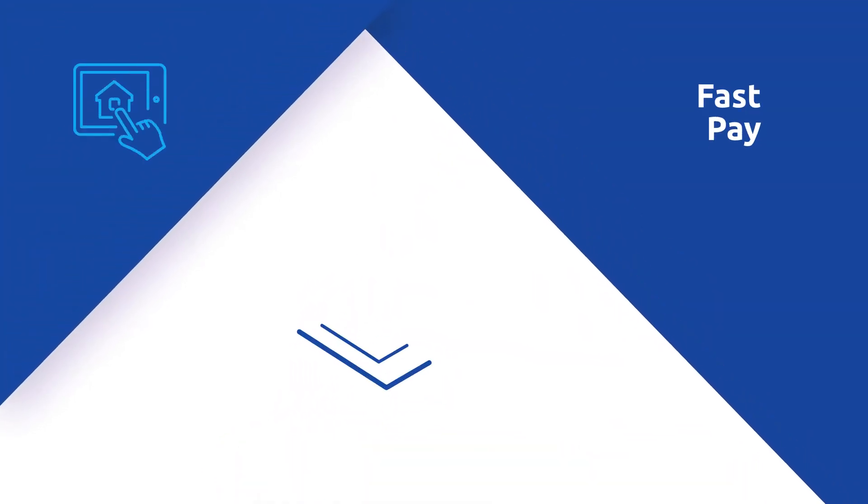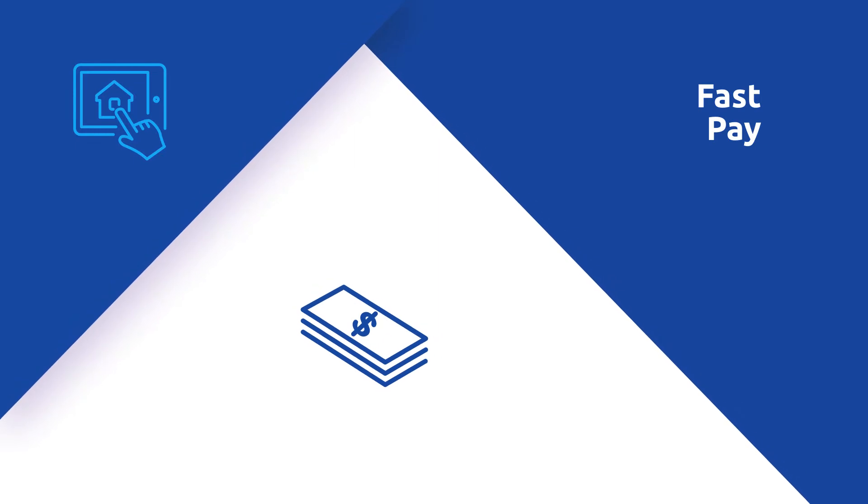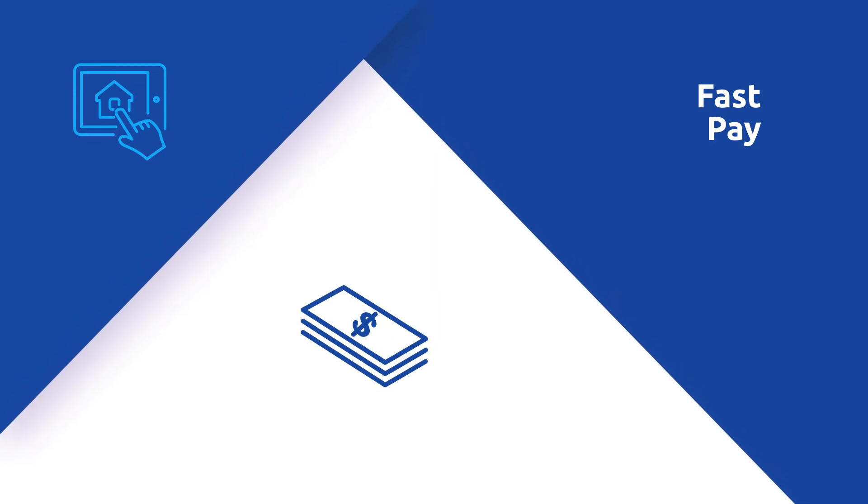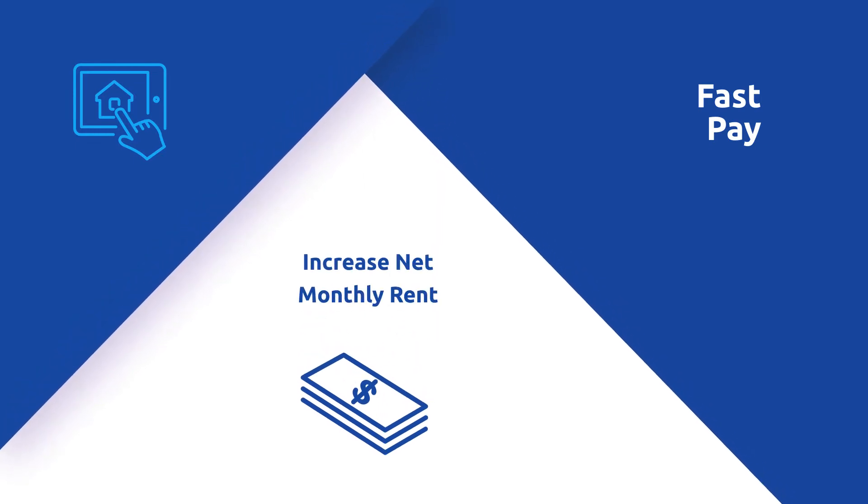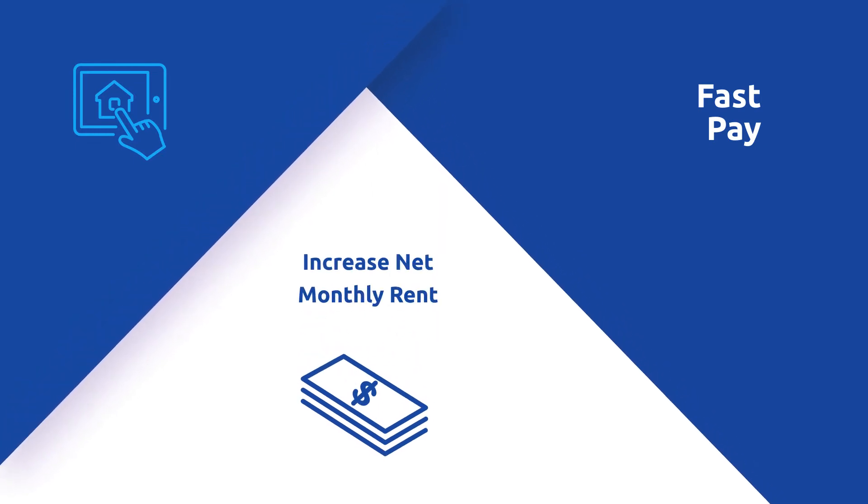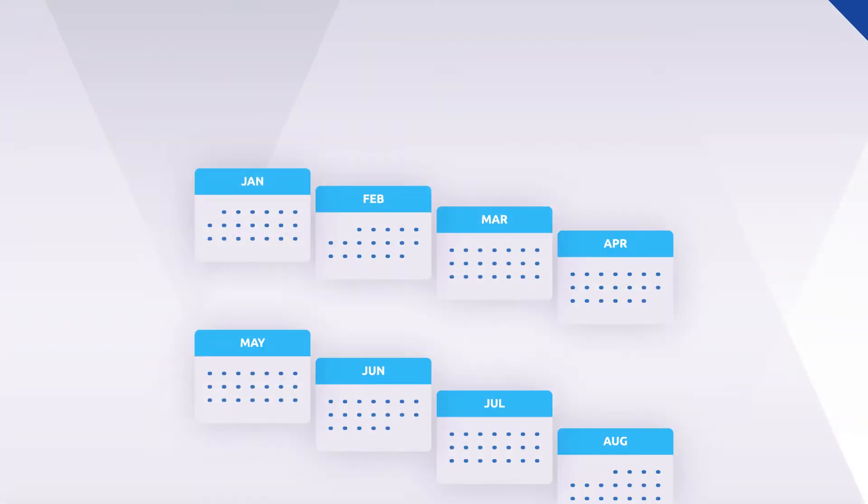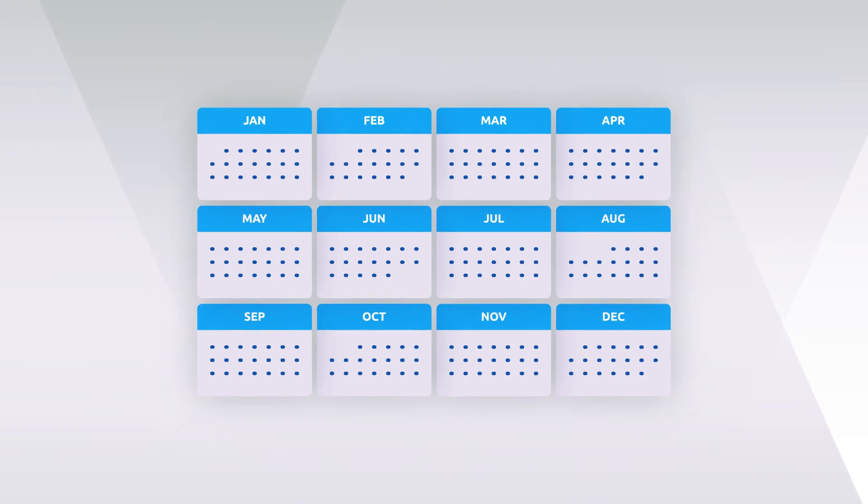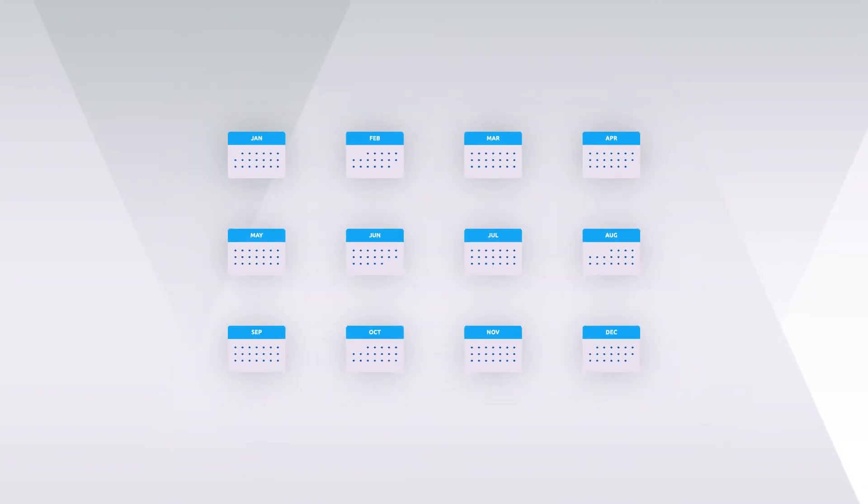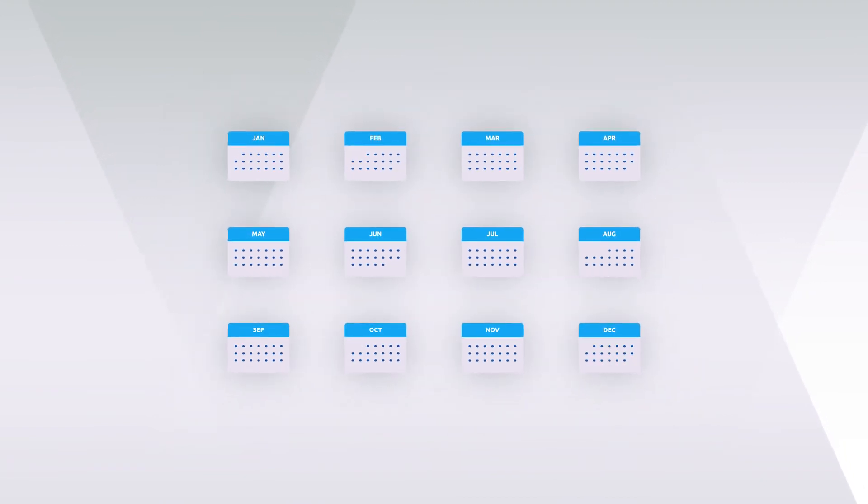With our FastPay program, enjoy the benefits of increased net monthly rent. FastPay divides your commission into 12 equal monthly payments.